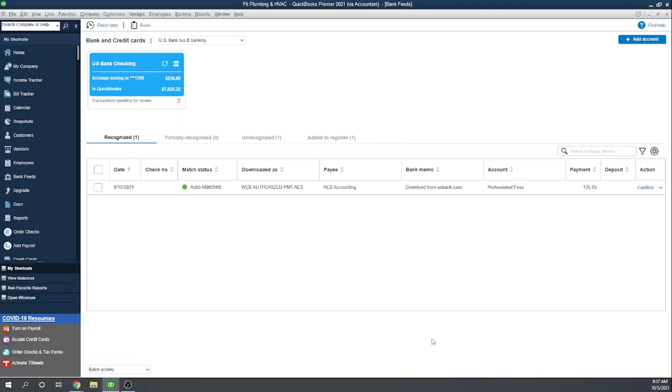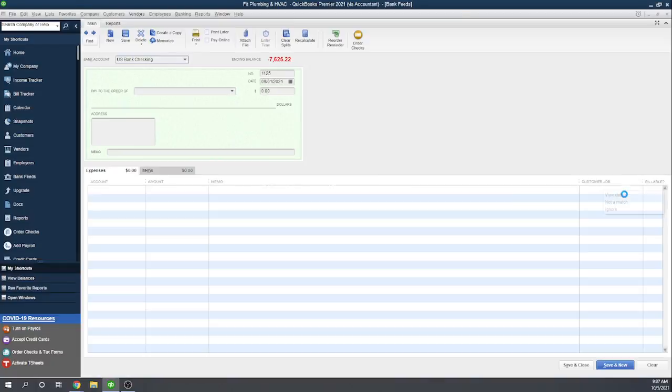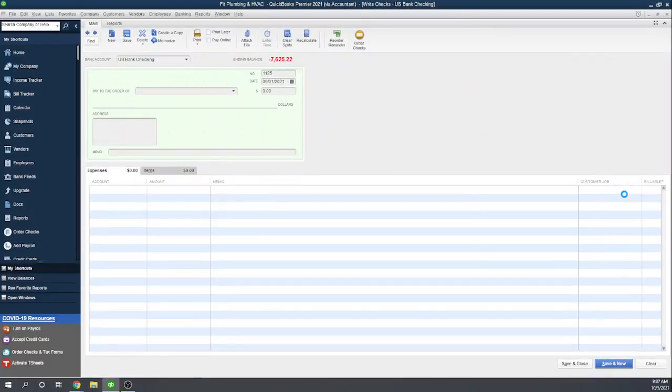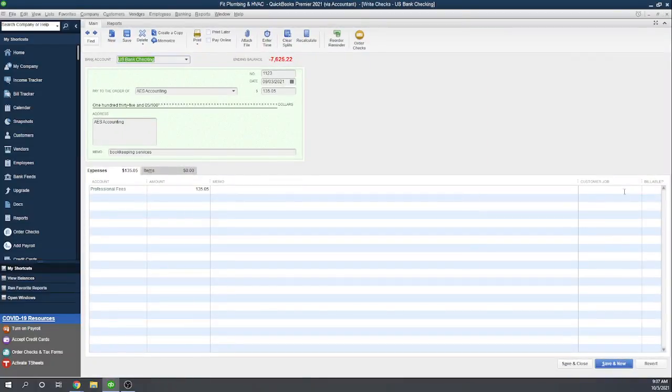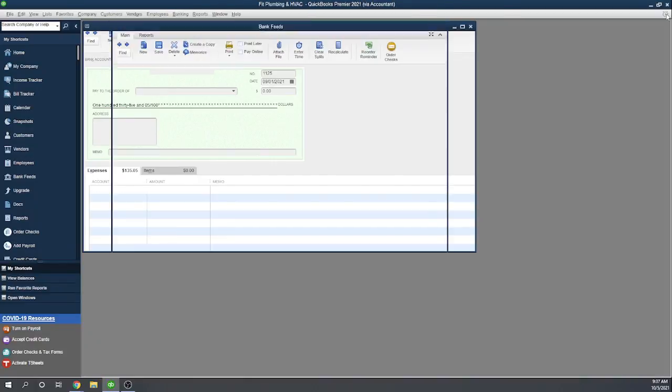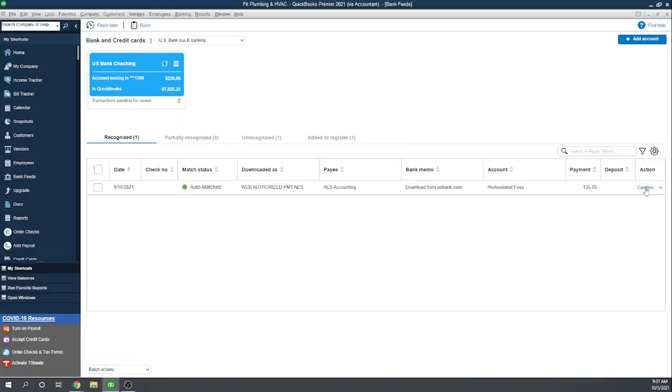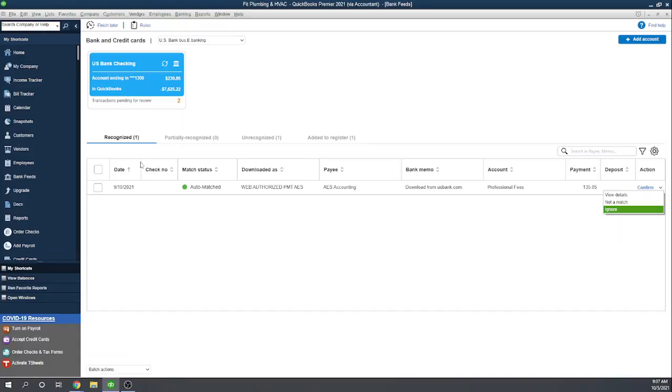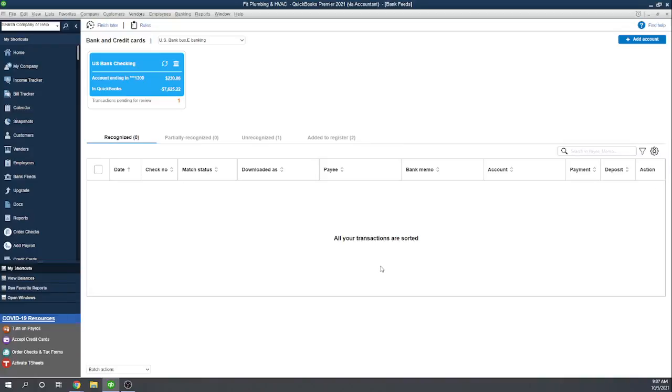Now, it didn't add a new transaction to the register because the transaction already existed. Same thing with this payment to AES accounting. If we want to, again, we can view the details. Yep. Looks like that's the right check. And so we can confirm it. Now, another option over here is not a match. If you put it as not a match, then it'll just move it from the recognized to the unrecognized column, and you'll have to deal with it as an unrecognized transaction. But this is a match. So let's confirm it.